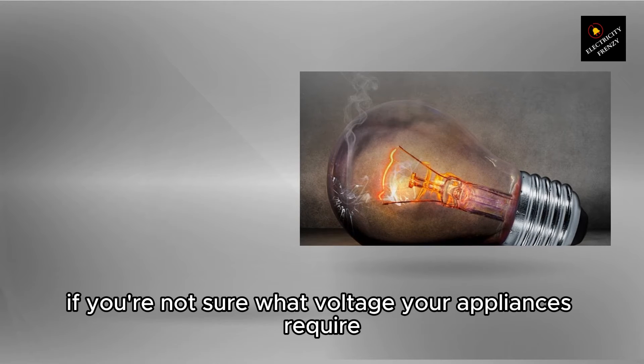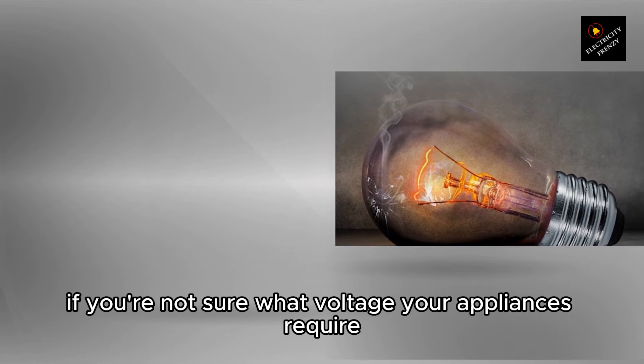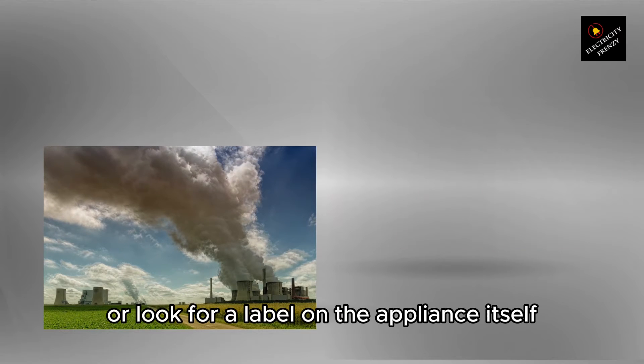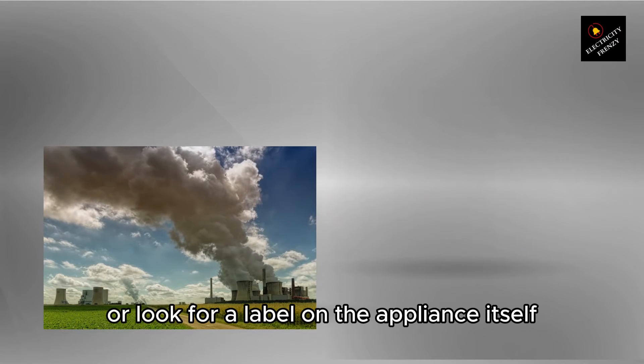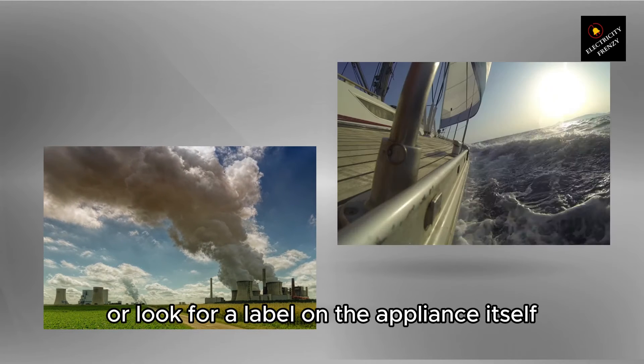If you're not sure what voltage your appliances require, check the manual or look for a label on the appliance itself.